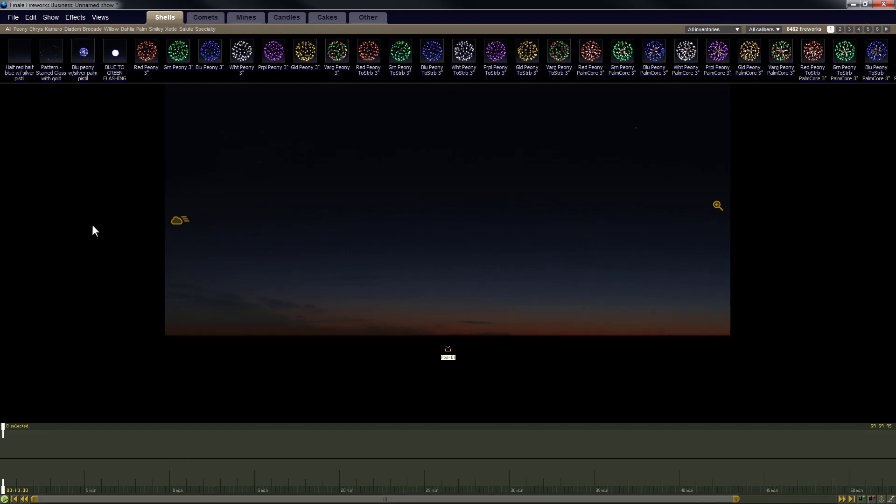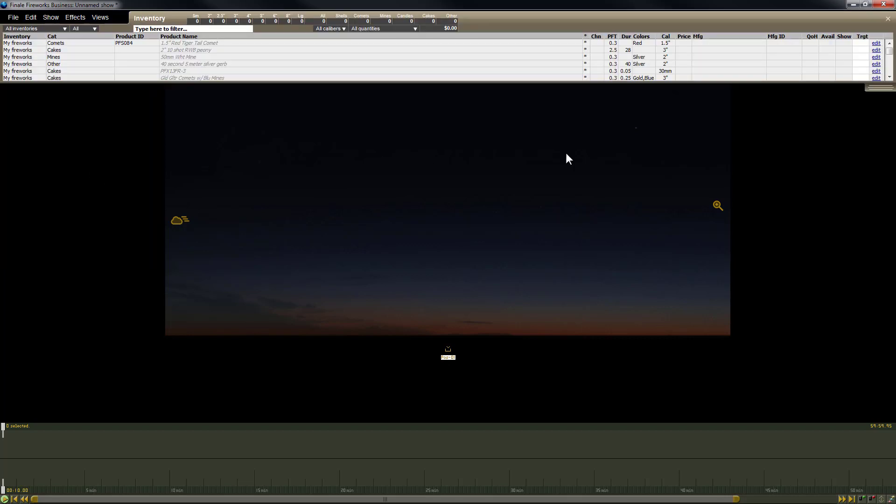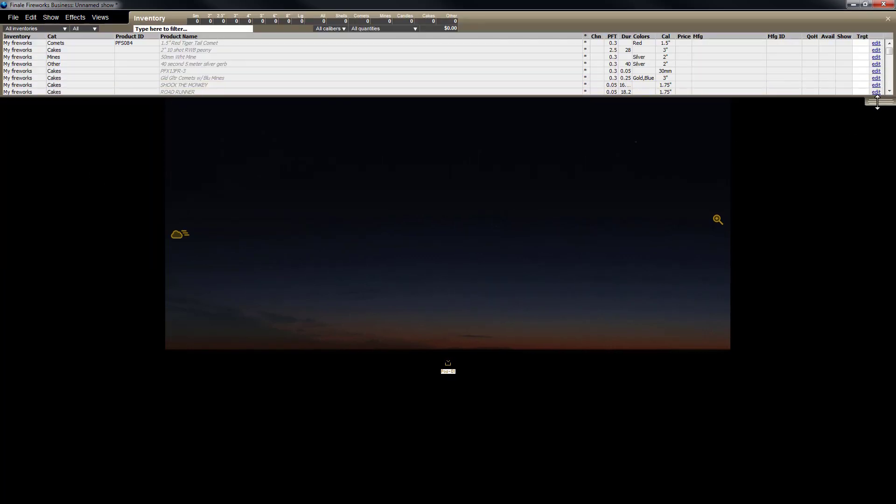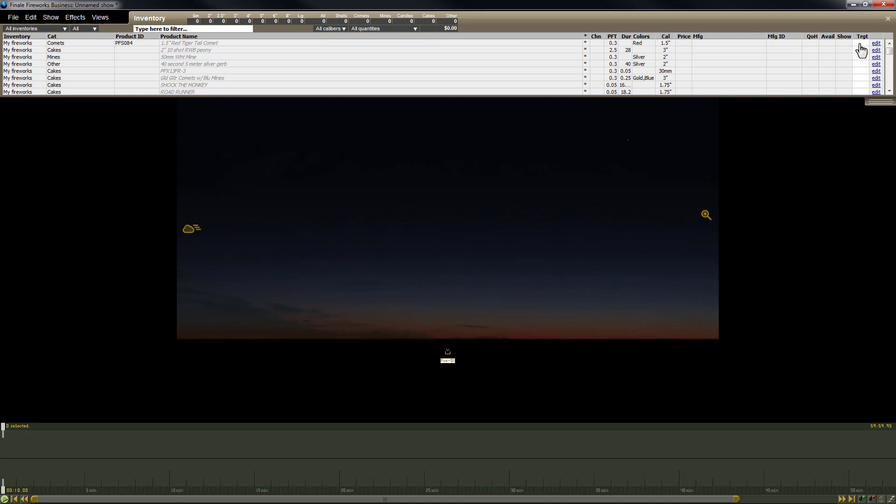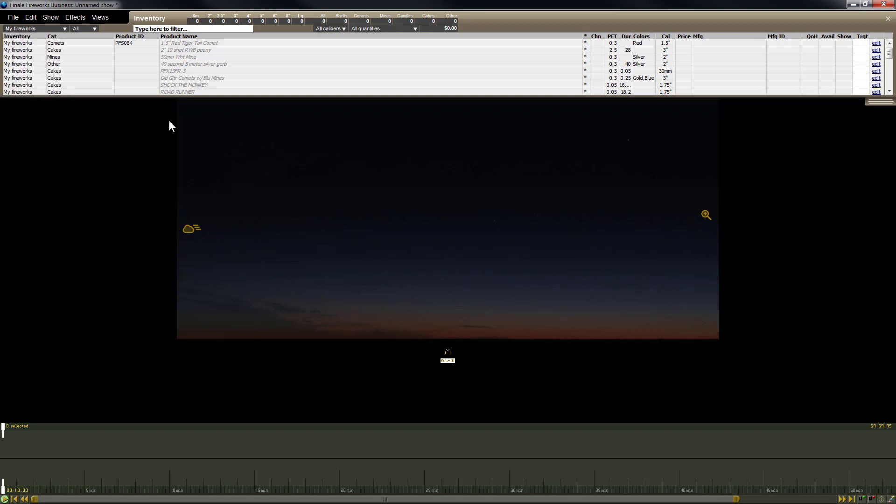So now we're going to go to our inventory. You might have your fireworks stored in My Fireworks or in Finale Inventory. Either way, making the Noah's Ark file is the best way to migrate your effects from Finale Business to Finale 3D. So I'll go down here to Inventory View, which is also Control-I on the keyboard. We'll bring that up and then make this a little bit bigger. And then right now we're looking at All Inventories, so we'll switch that over to My Fireworks because in this case, the effects that I want to migrate are in My Fireworks.